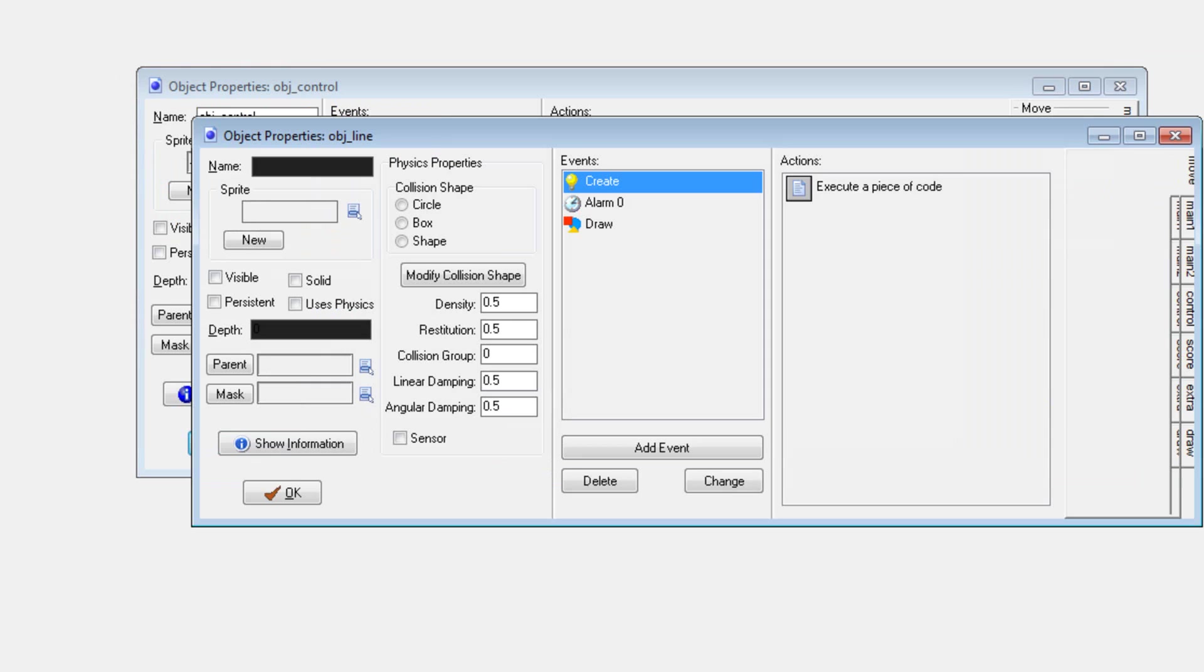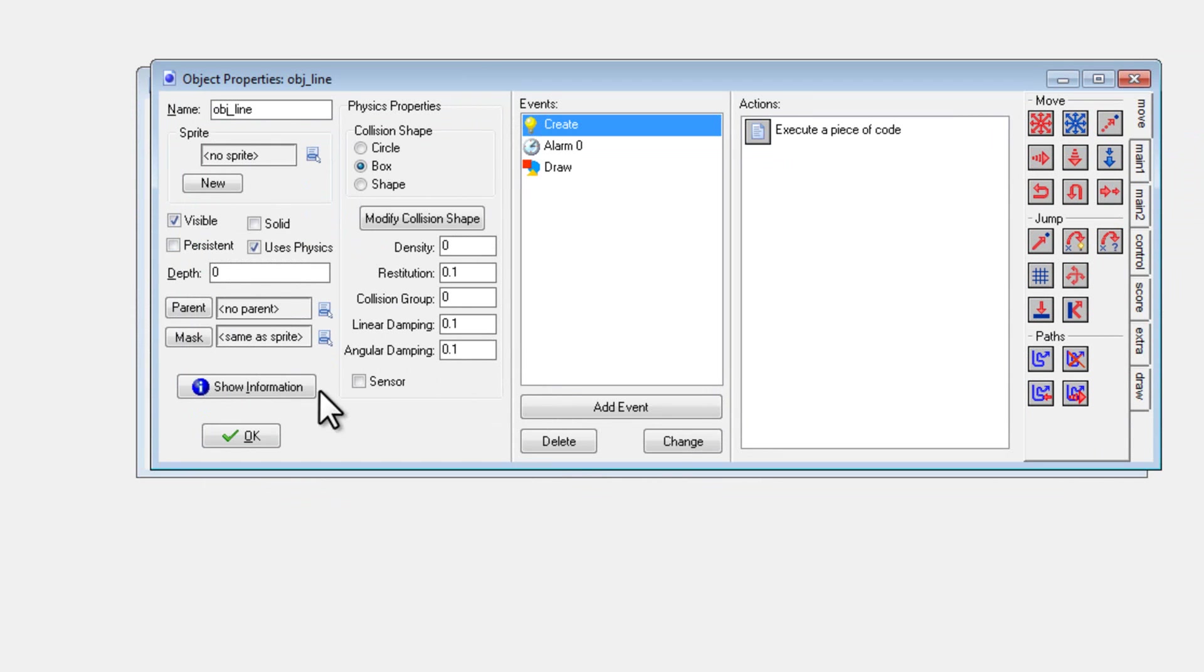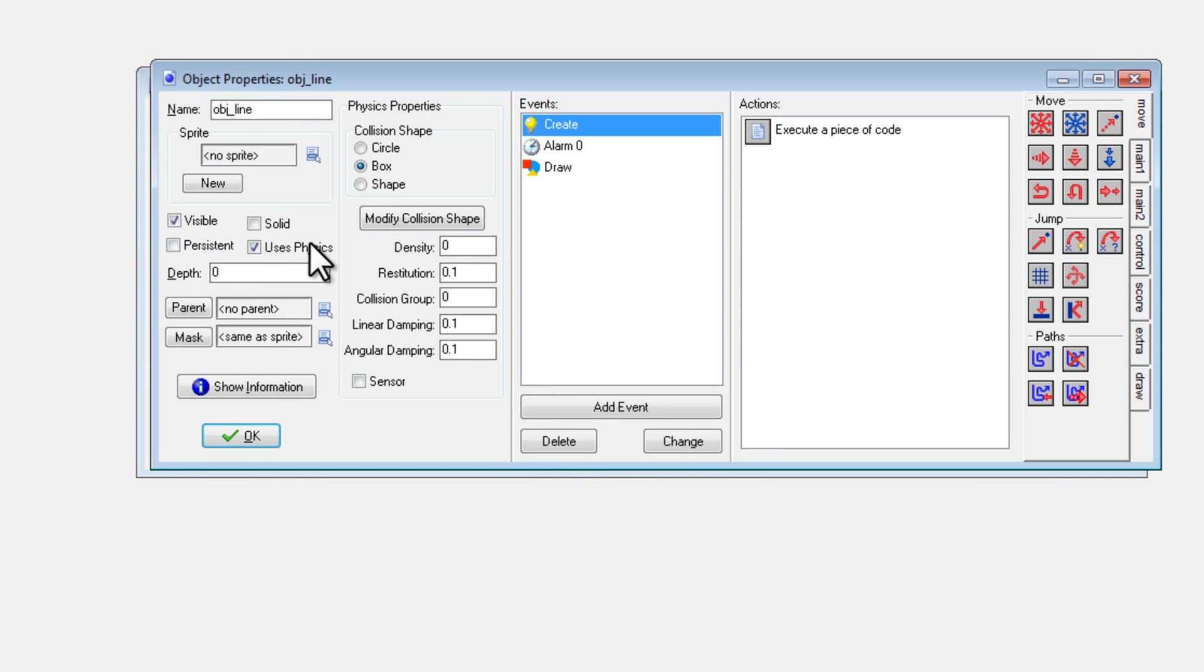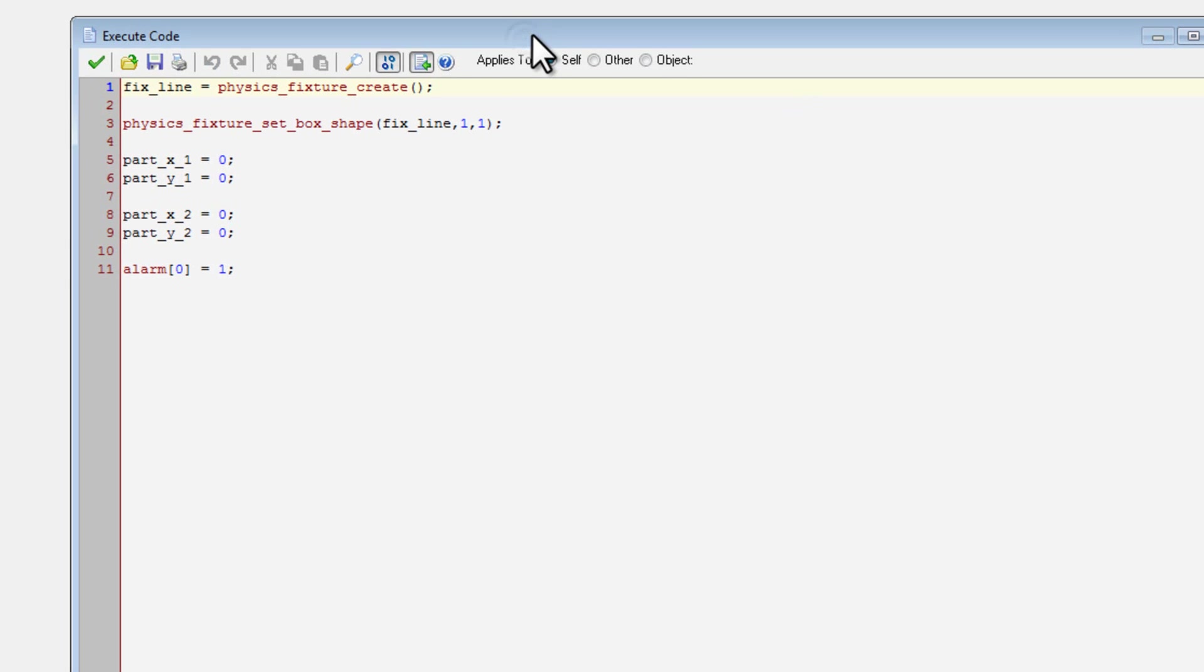So then, object line, I did check the box use physics, and then I set density to zero and I set box. But it has no sprite, so this will not be the physics that it uses.